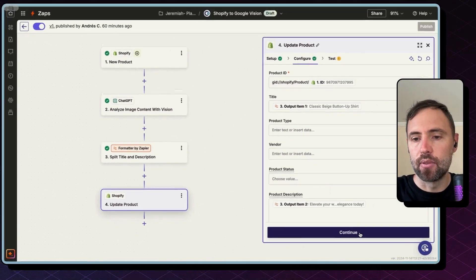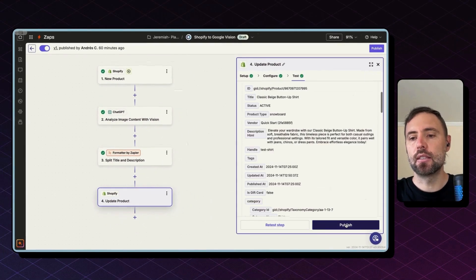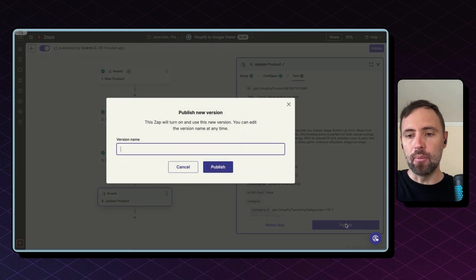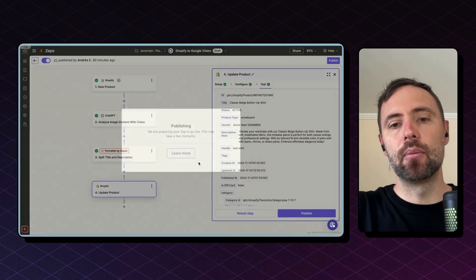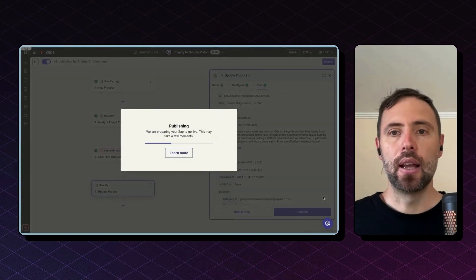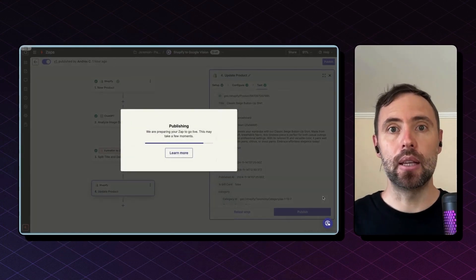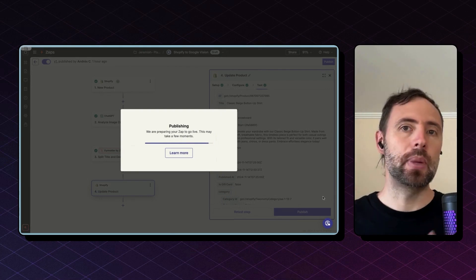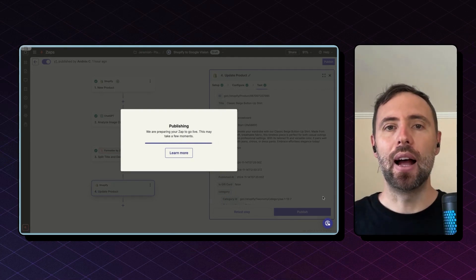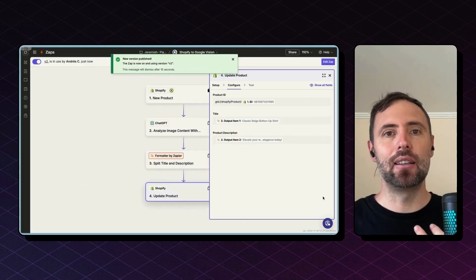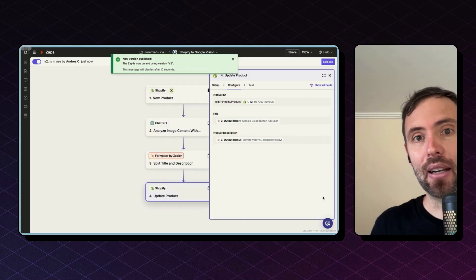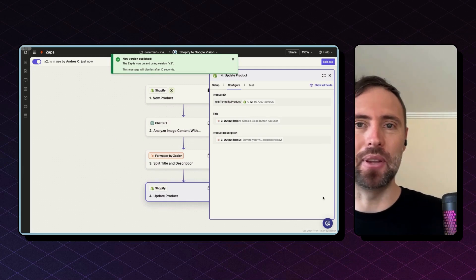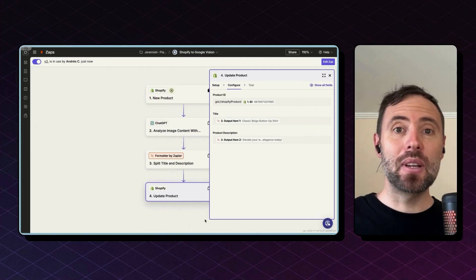Perfect. Hit Continue, test this step, hit Publish, and from this moment moving forward, every new product that you update with just a picture on Shopify will have its title and description generated automatically with Zapier.